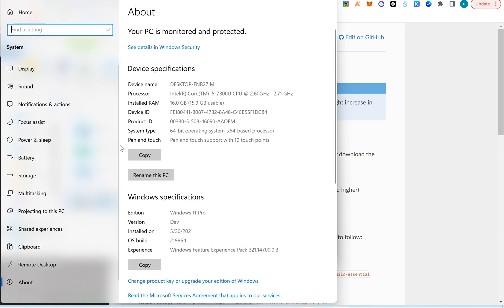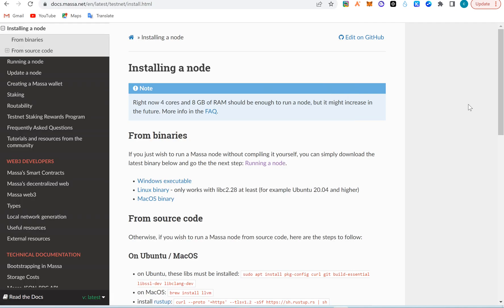You can see I have 16 gigabytes of RAM — that's double the requirement. They said Core i4, and I have Core i5, so I'm good. Make sure your laptop has at least 8GB RAM and a Core i4. I have 16GB and an i5, so I'm good to go.